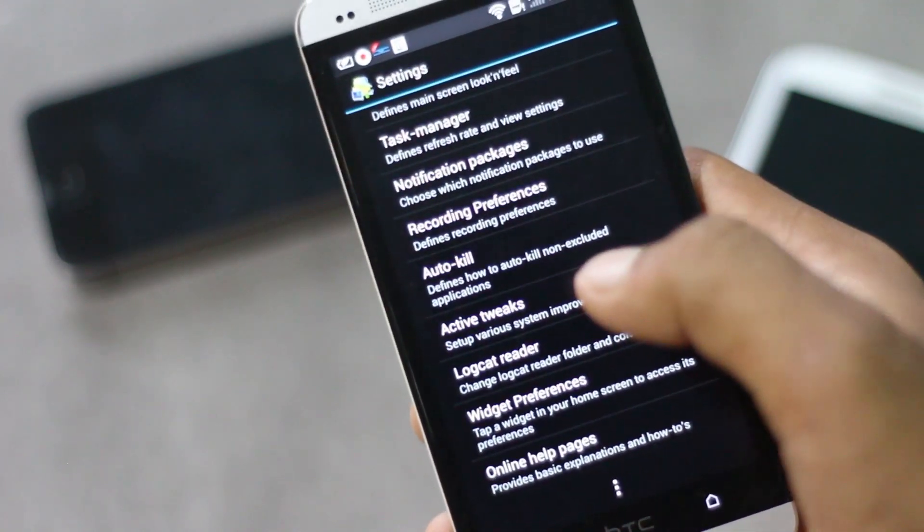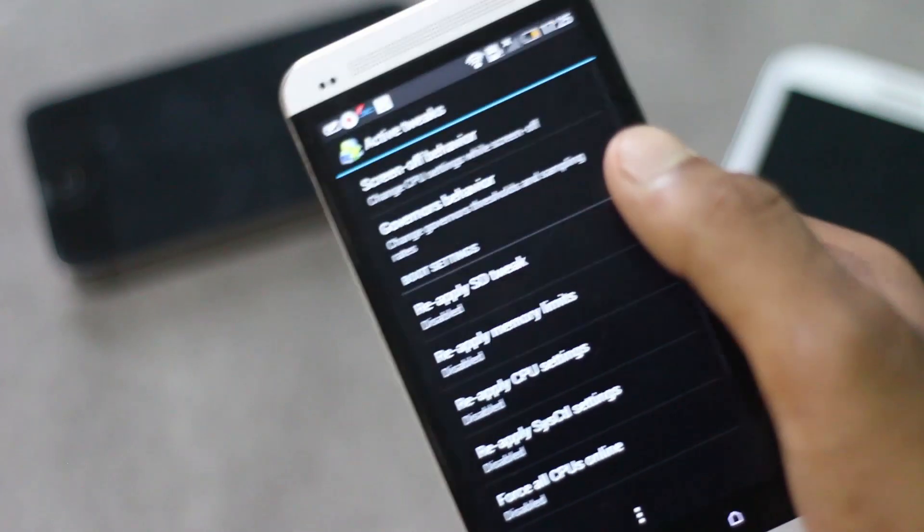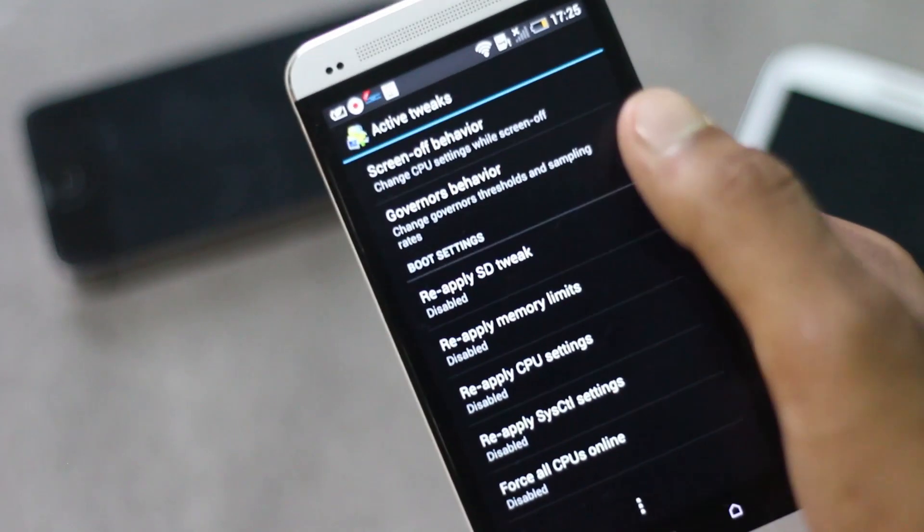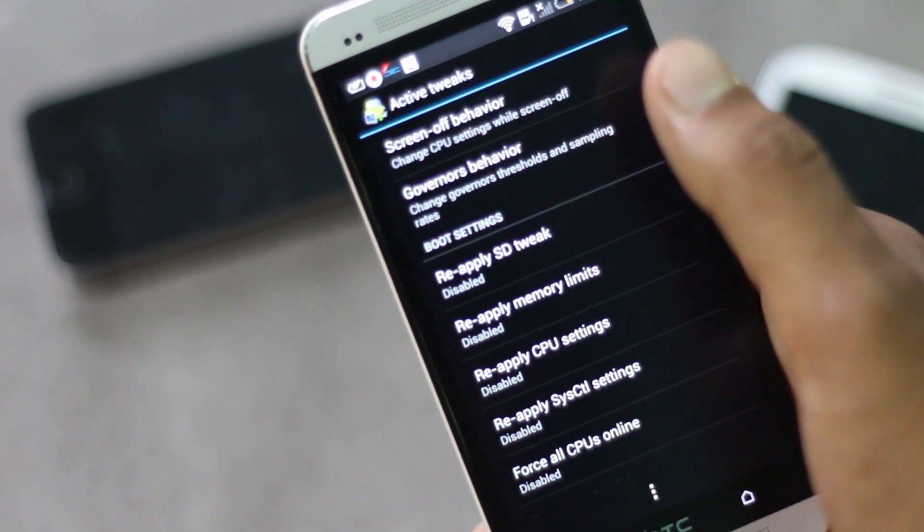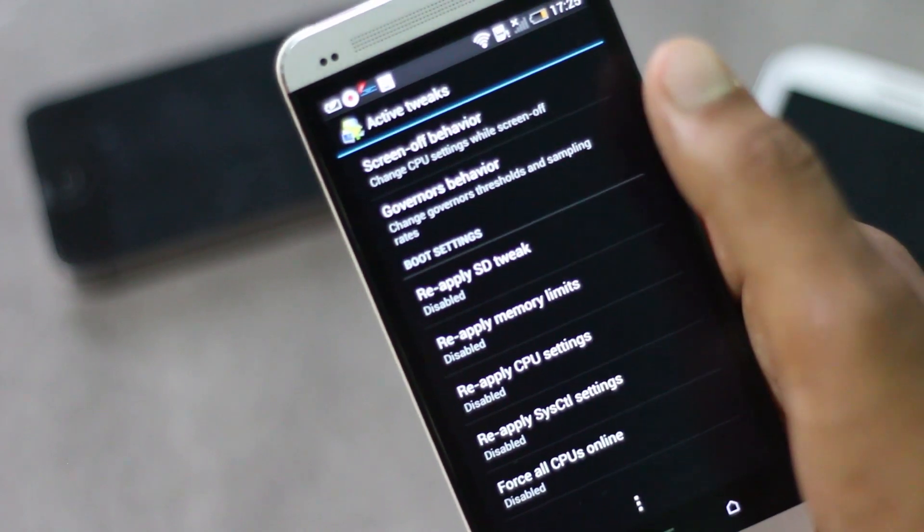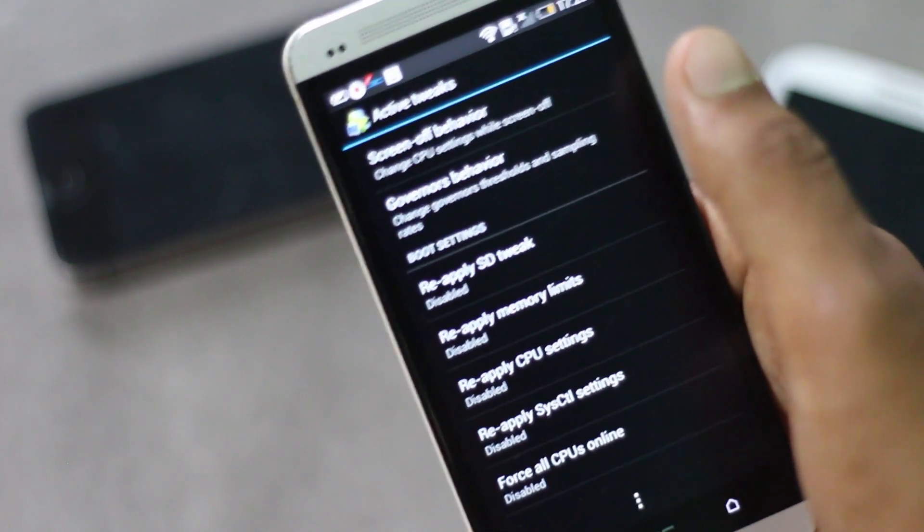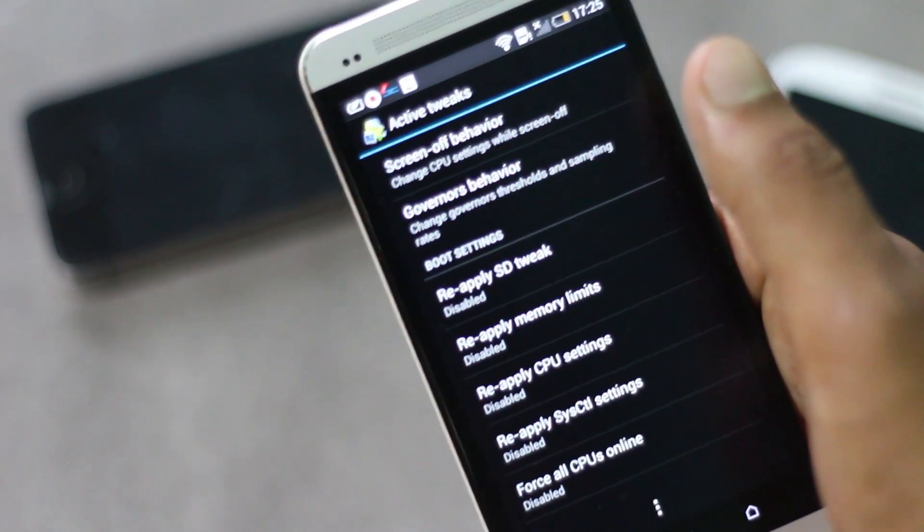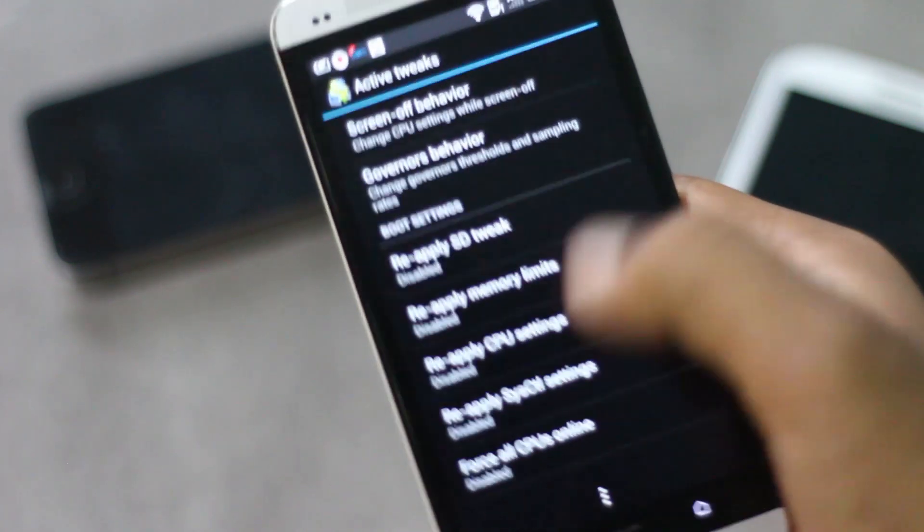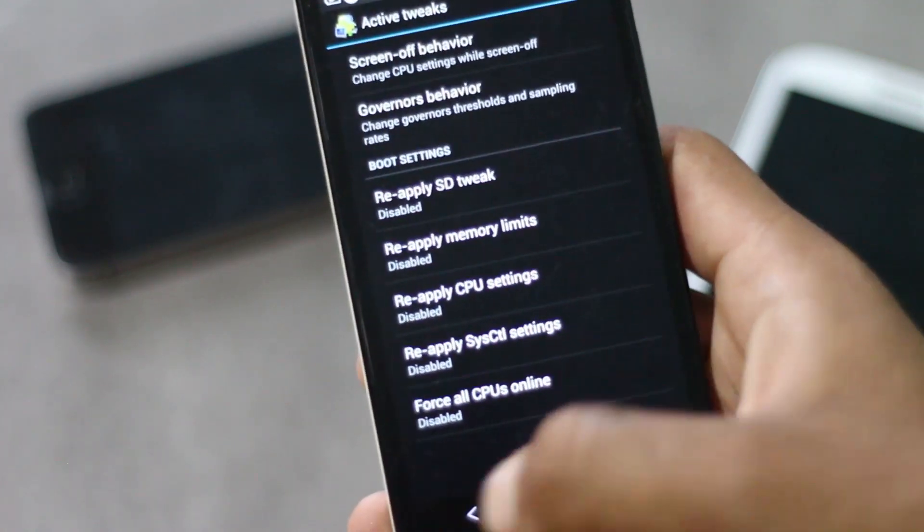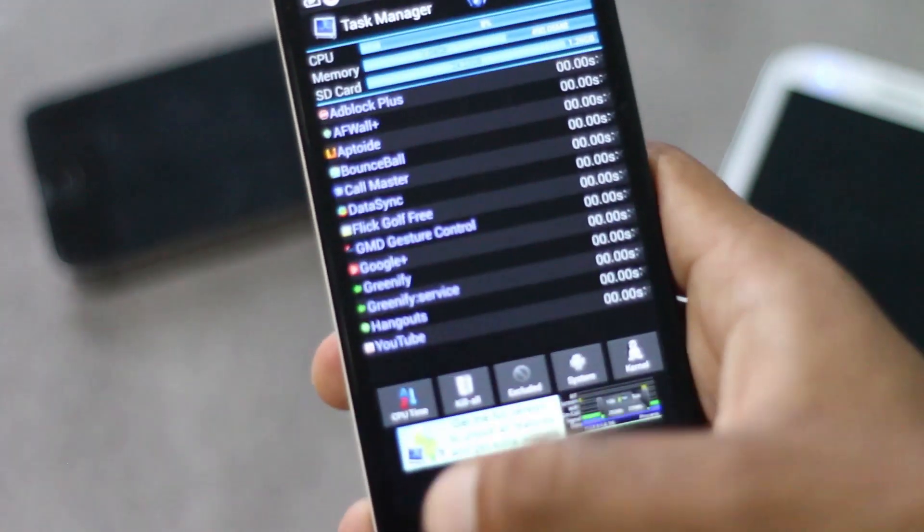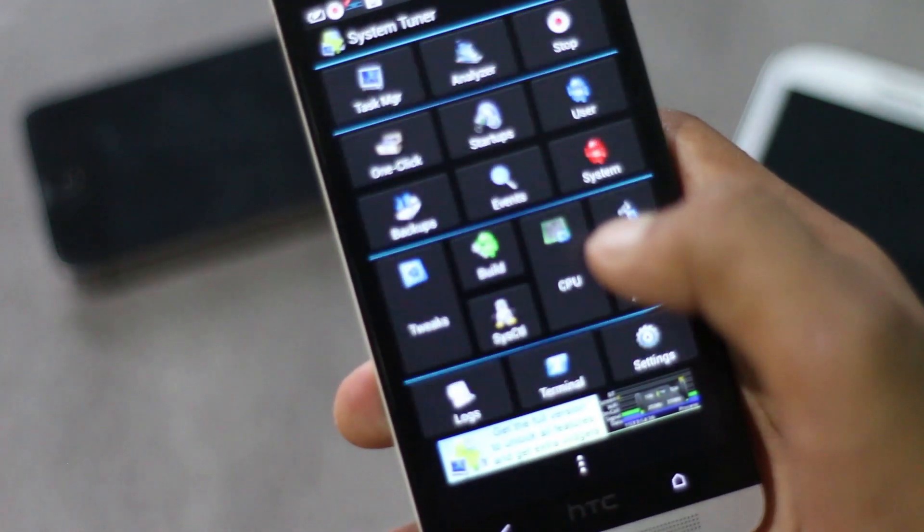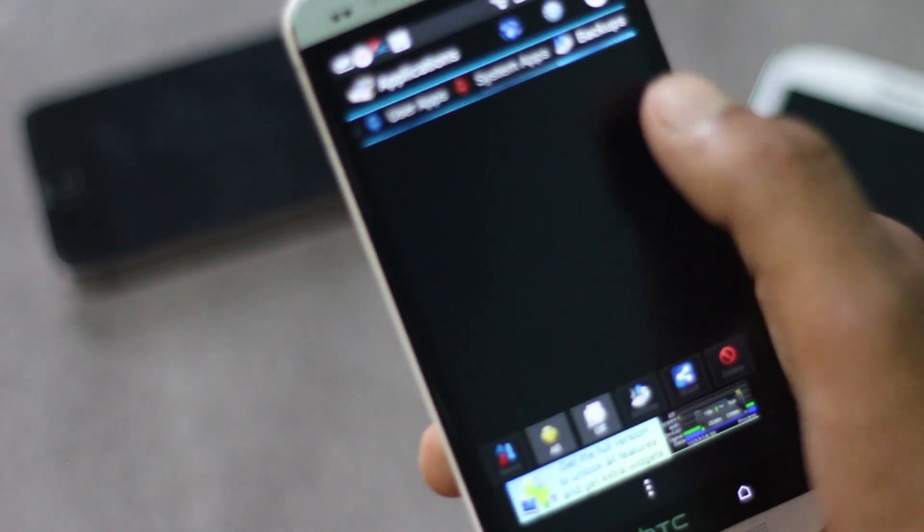Below here we have some tweak options. From here you can choose the screen off behavior, then CPU settings when the screen is turned off to save power. Below here there are many other settings and here we have the backup tool.